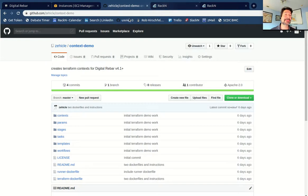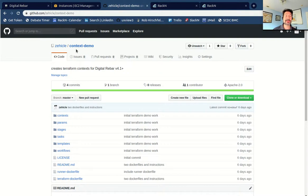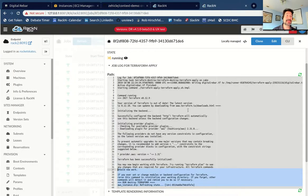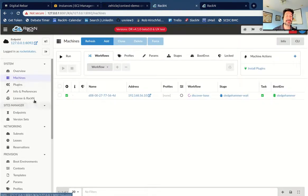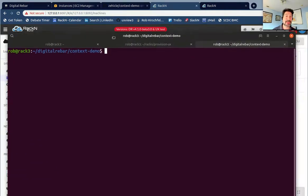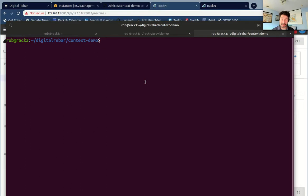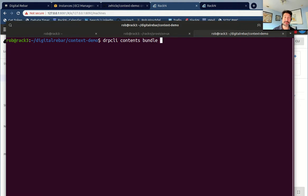The things I'm going to show you are out of my personal context demo. This will ultimately move into Digital Rebar, but you should be able to find a version of it in the context demo. This is a system I've set up where I haven't done any of the configuration — no plugins, none of the bits and pieces. I'm walking you through a completely new provisioning system. The first thing I need to do — I've already checked out the code — I'm going to bundle it with DRPCLI contents. If you don't know how to do this, look at our color demo, which is designed to teach you how to build content packs and manage them.